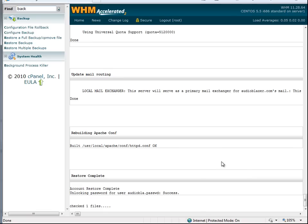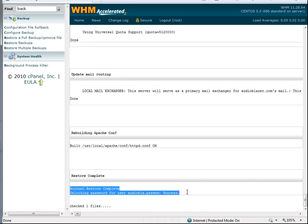So now, as we see, the account has been restored, and it's complete. It's very simple. Thank you.